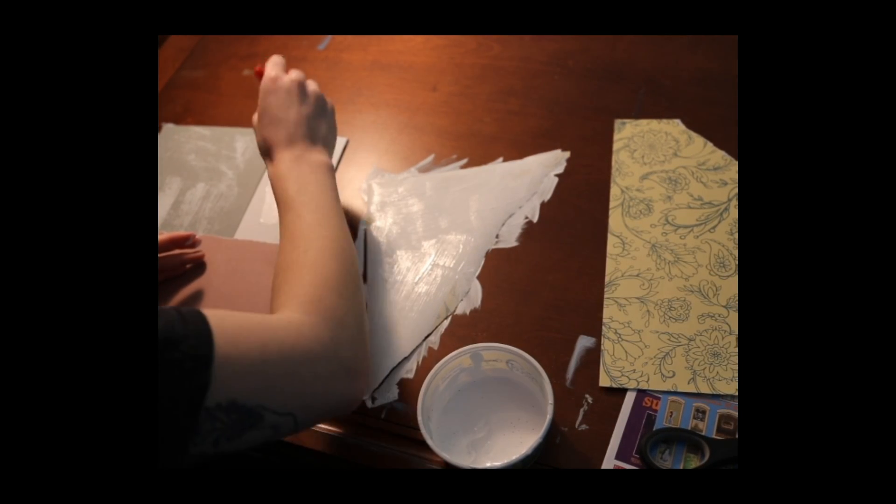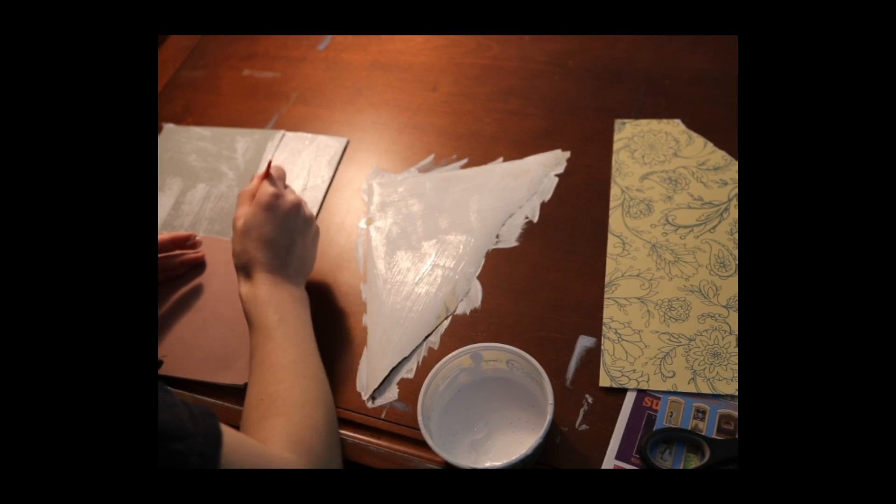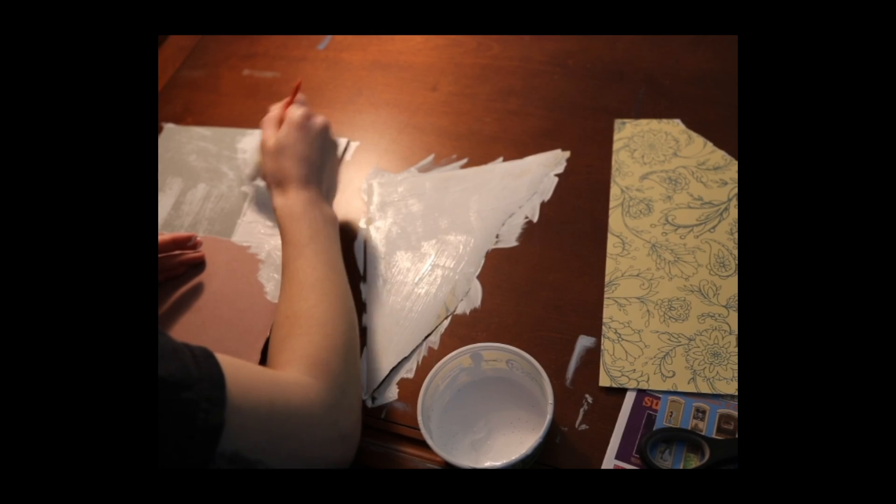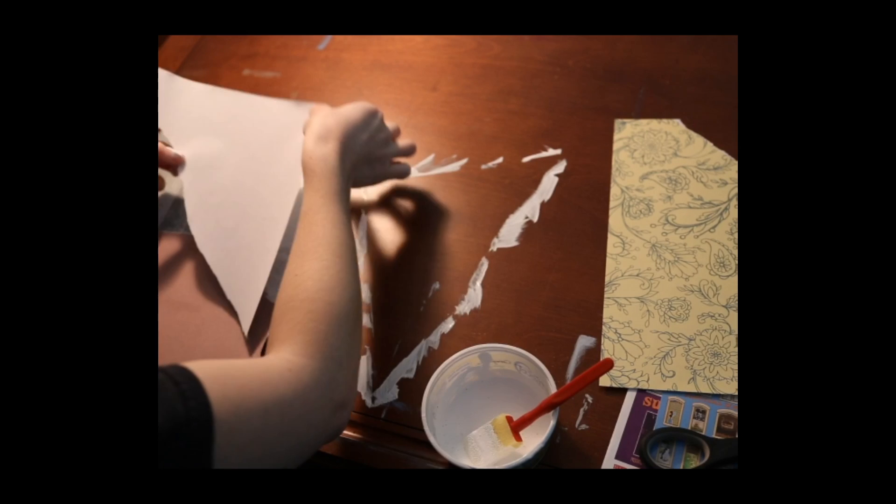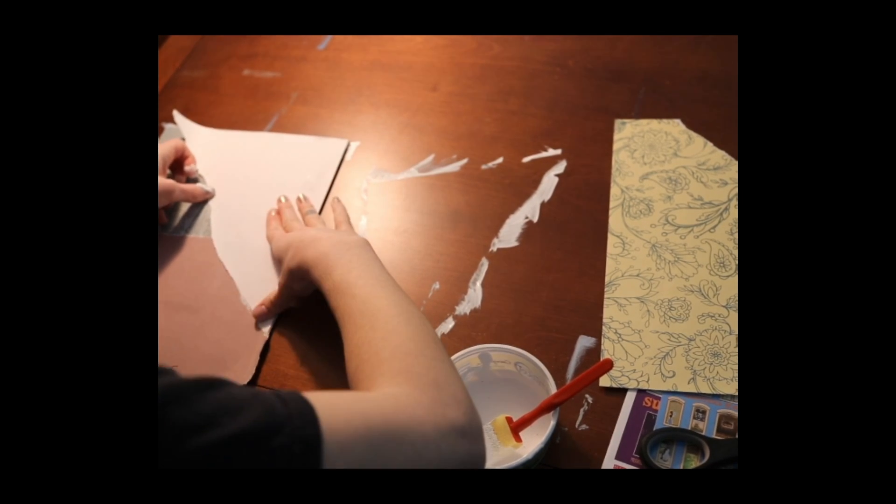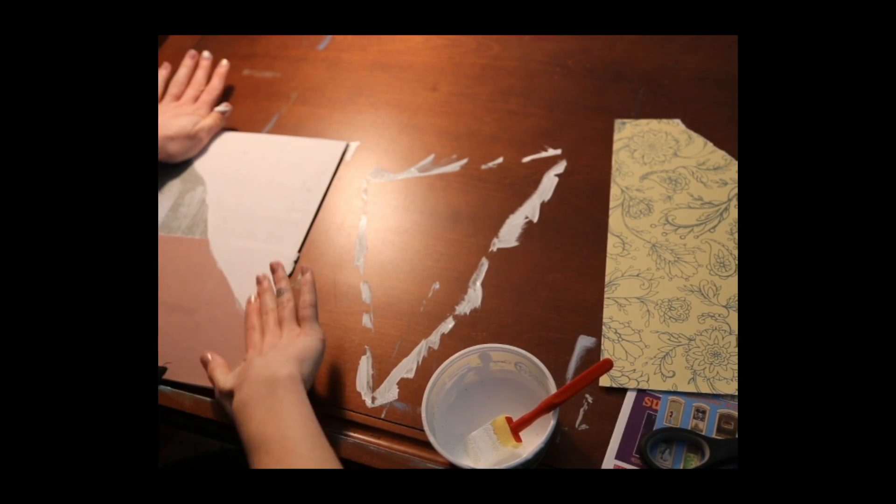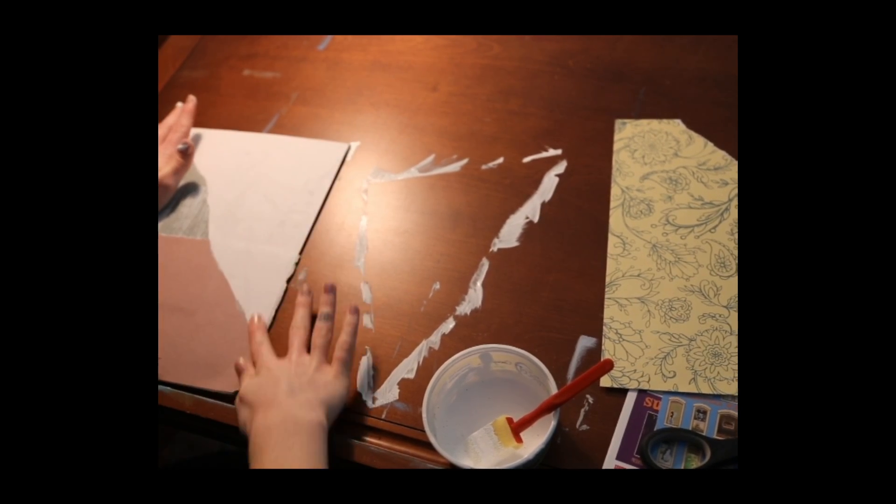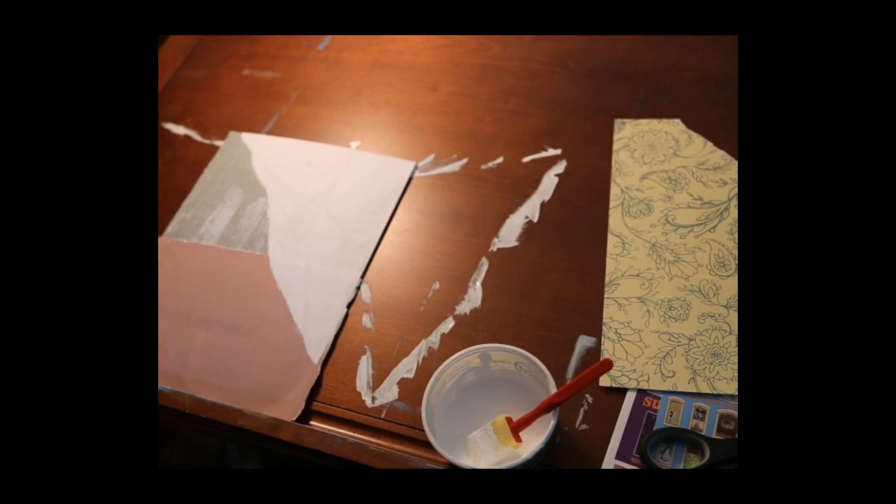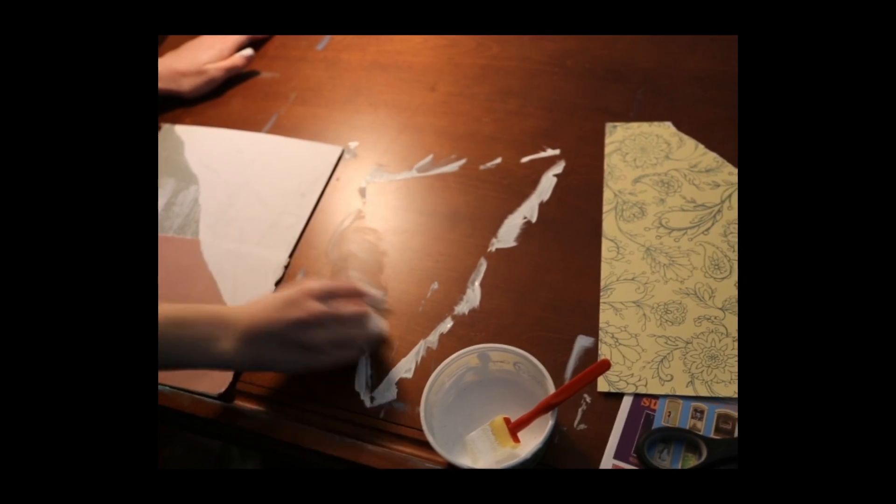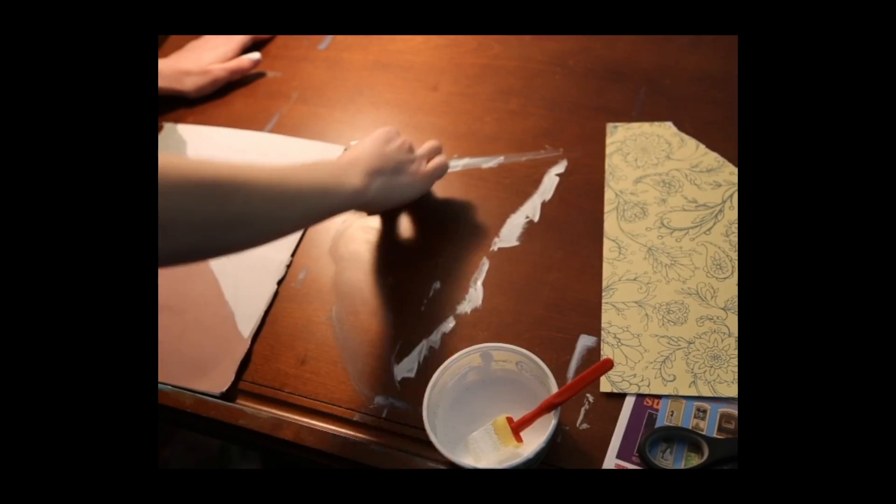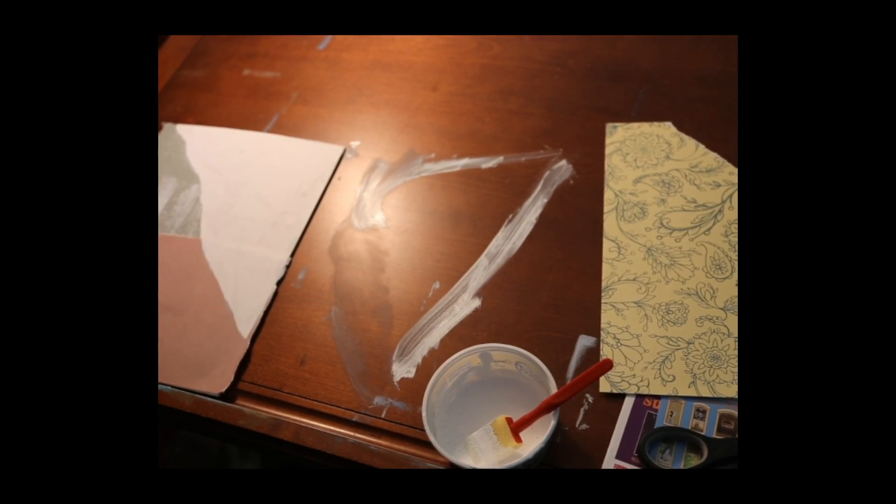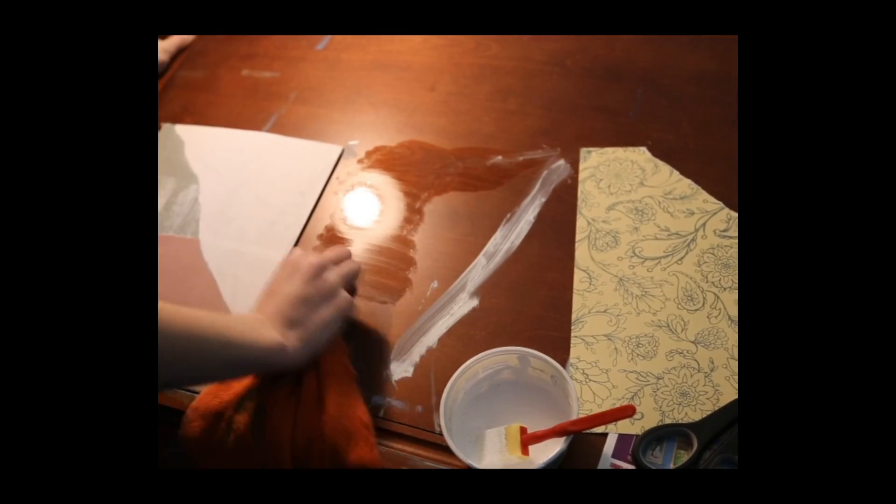And I begin here to place some extra gesso down kind of where I know where the paper is going to hit, and I suggest maybe laying some newspaper down to protect your surface because I didn't and here I am cleaning up the mess that I have created.